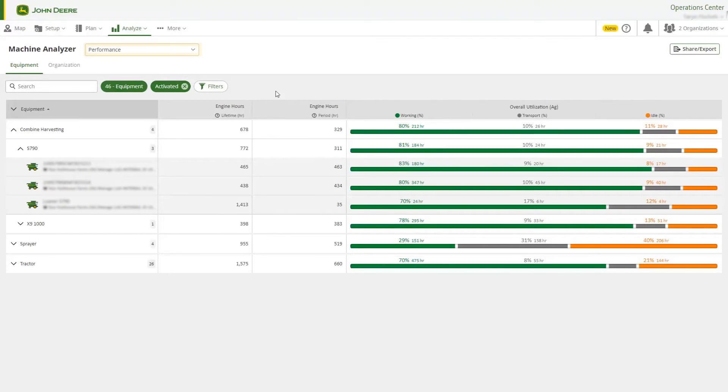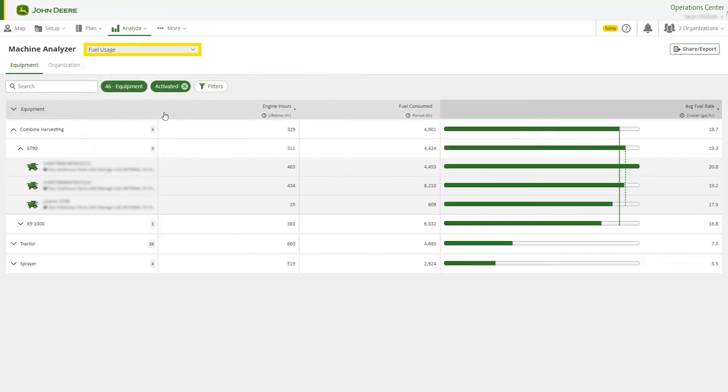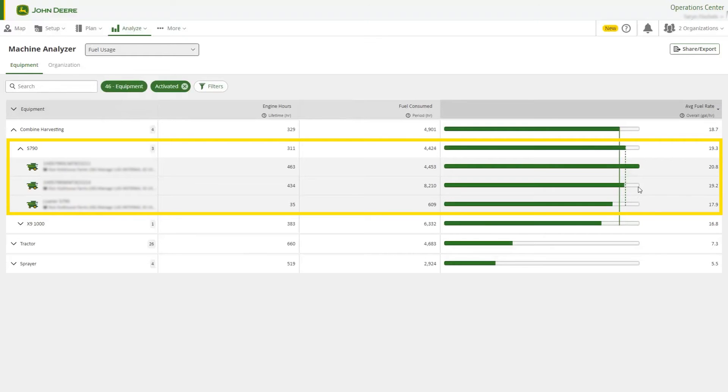Now we will change to the Fuel Usage view. Here we can see the amount of fuel consumed by a machine and the average amount per hour. The dotted line indicates the model average and the solid line indicates the machine average.